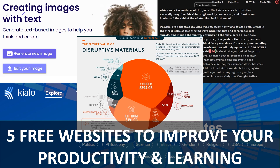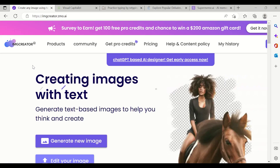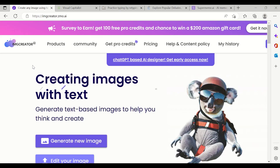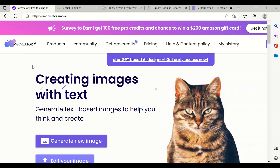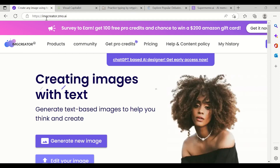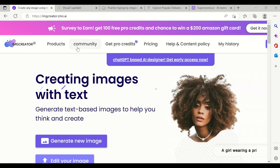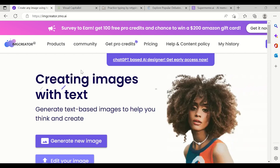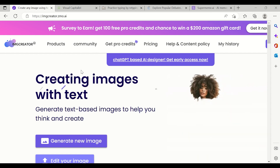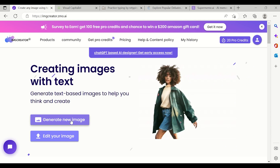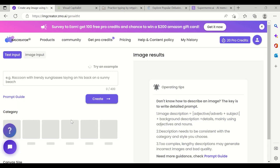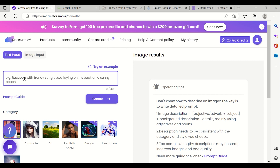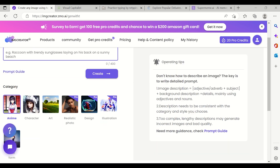My first website is Image Creator. The website link is imgcreator.zmo.ai — I'll share this in the description. This website helps you to create images with text. It is a very powerful tool. If you click on 'Create New Image', whatever is your imagination, you can just type and the image will be created according to the category that you have selected.